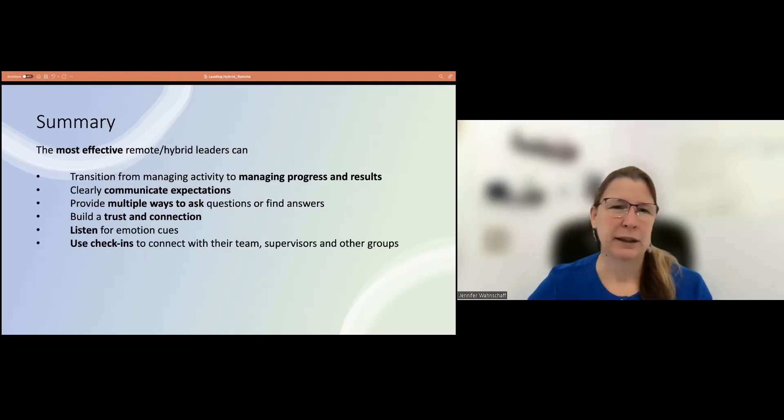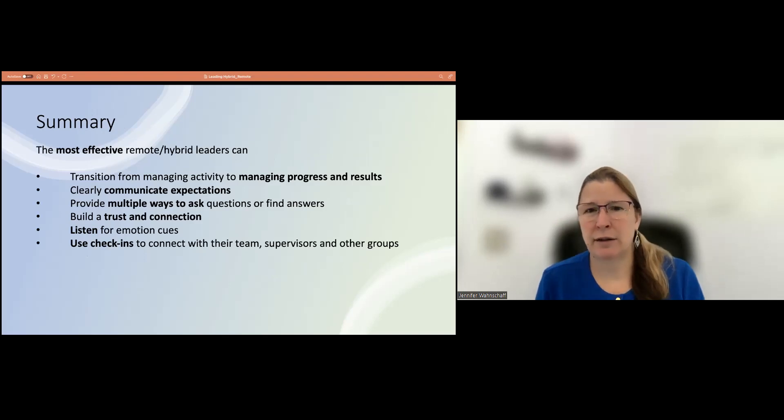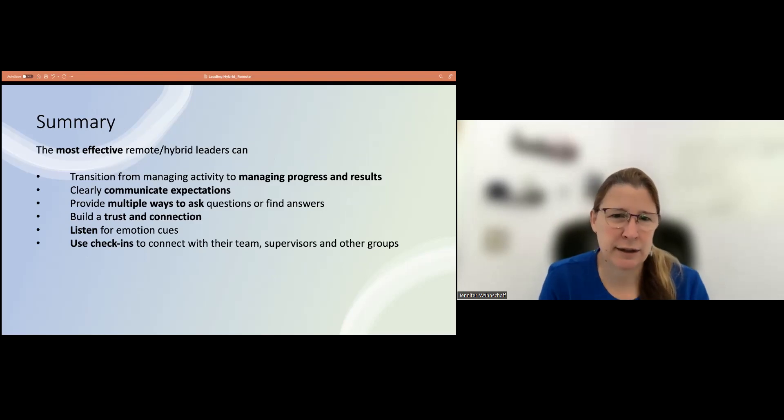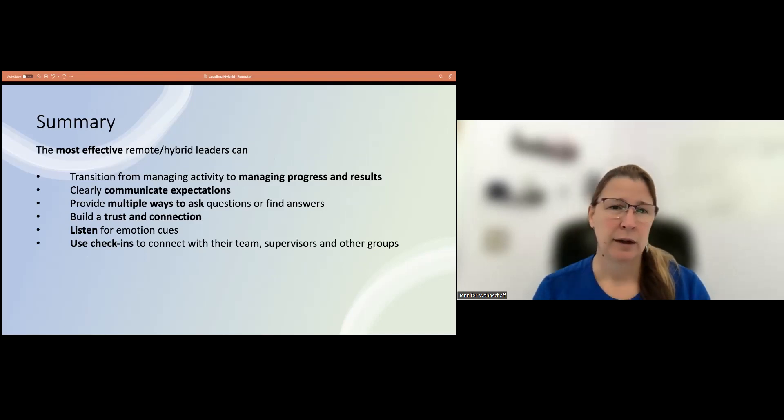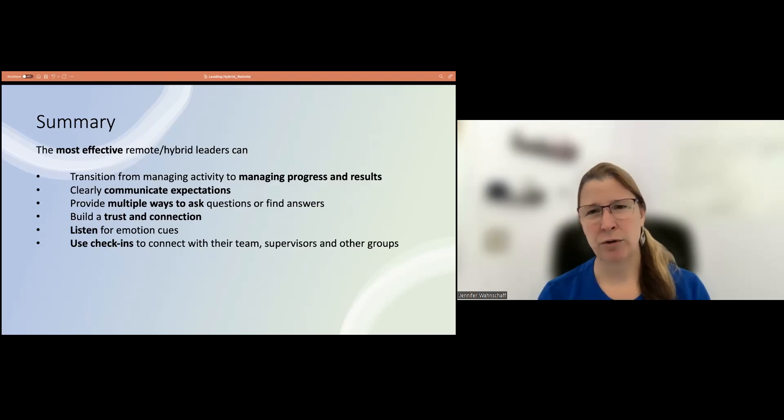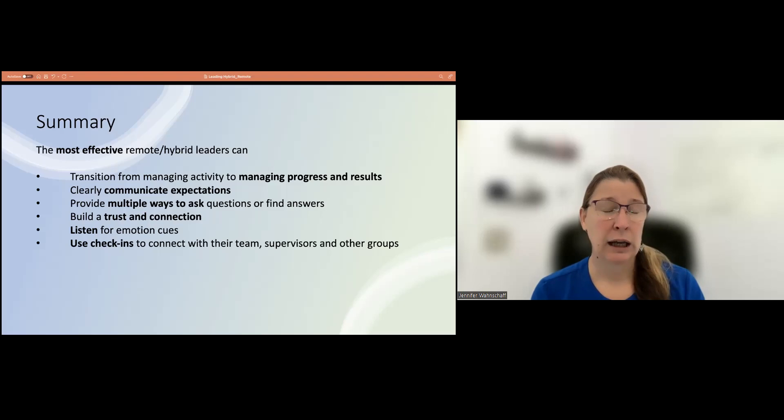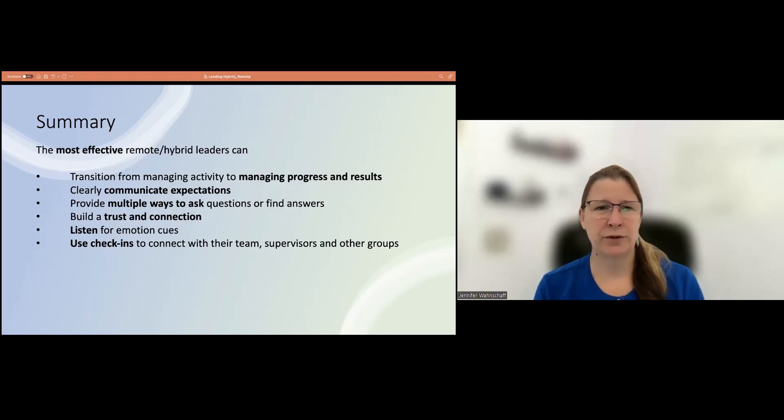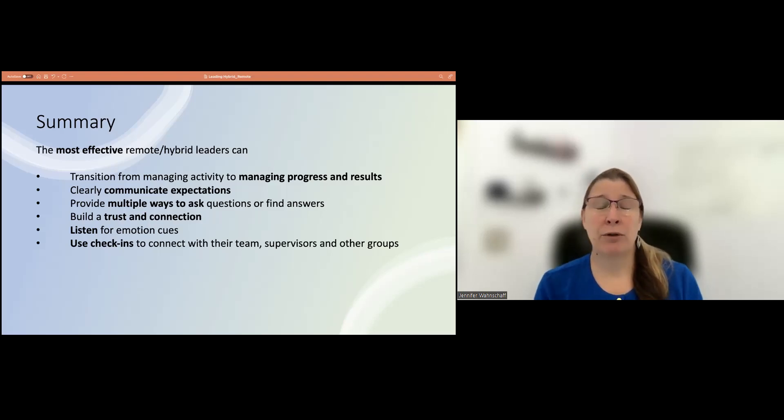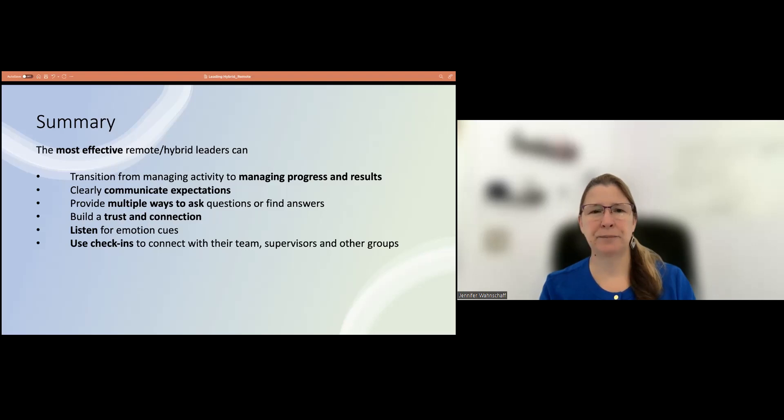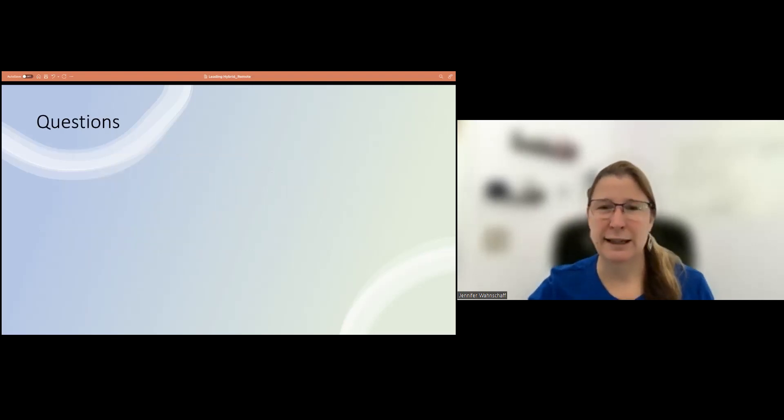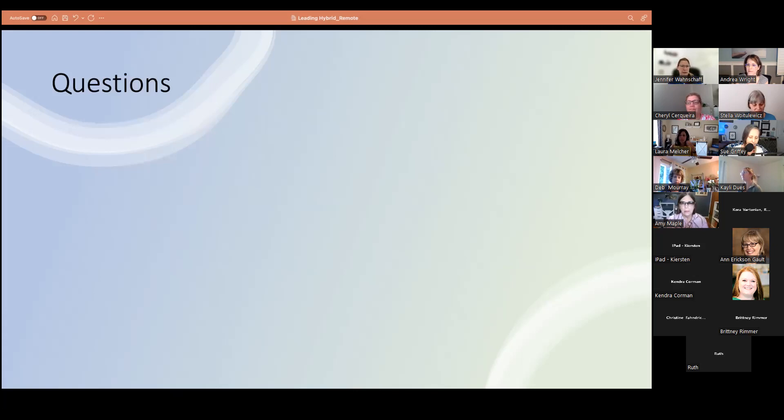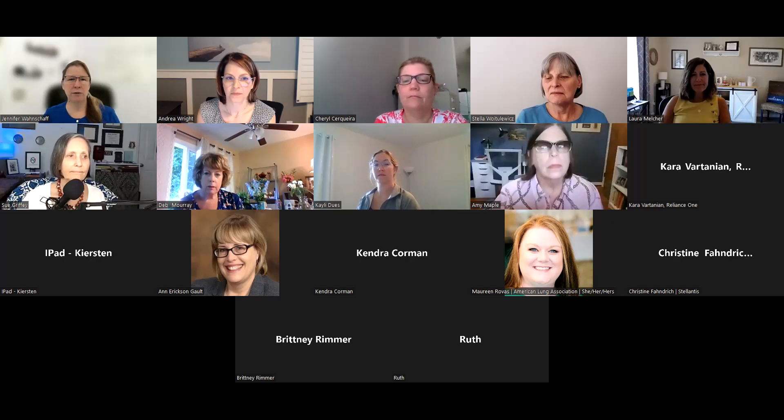So in summary, the most effective remote and hybrid leaders can transition from managing activity to managing progress and results, and doing that by clearly communicating expectations, having multiple ways to ask questions or find answers, find those FAQs, find the history, and work with experts, that you establish trust and connection through connecting with people, sharing your emotions online as best as you can, and listening for emotional cues from the people that you work with, and using check-ins to connect with team members, supervisors, and other groups, and very importantly, looking for ways to connect on a personal level, letting people talk about what's happening in their lives. So that's my hints in a nutshell, and hopefully we tag most of the questions that came out, but if not, we can have an open Q&A.